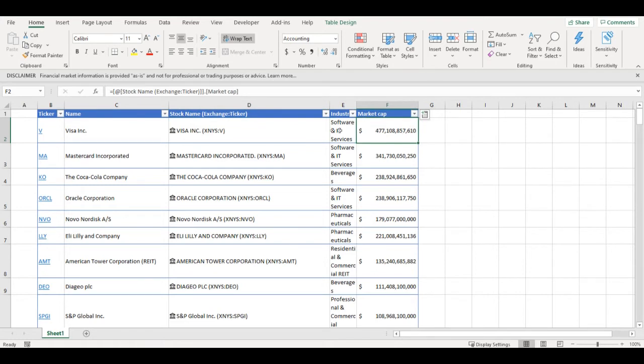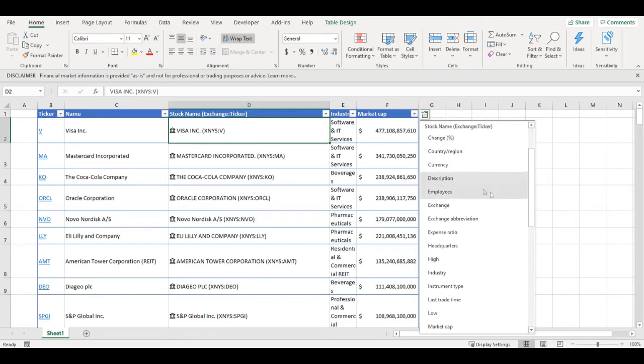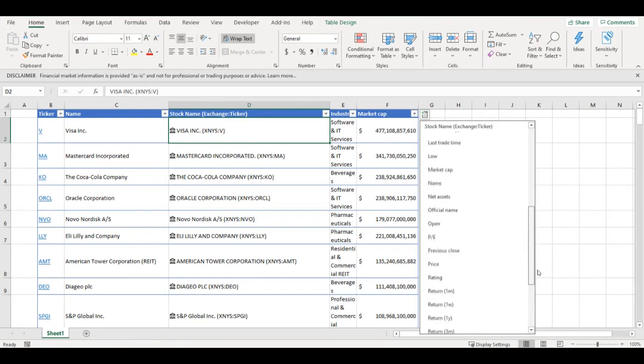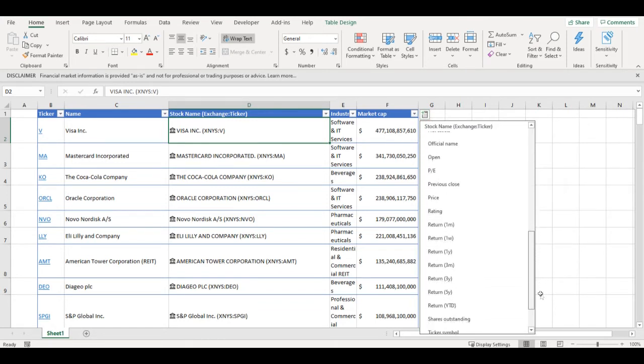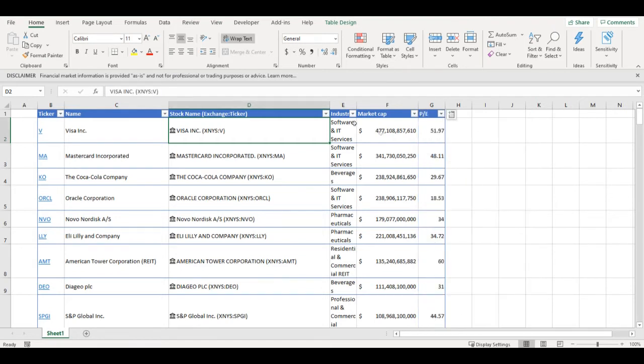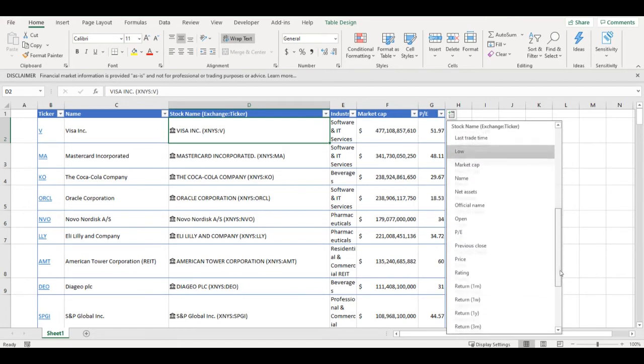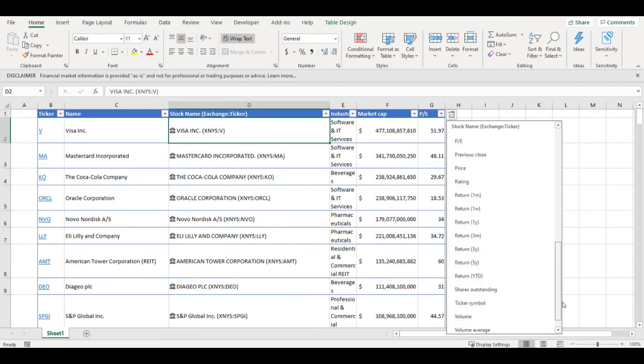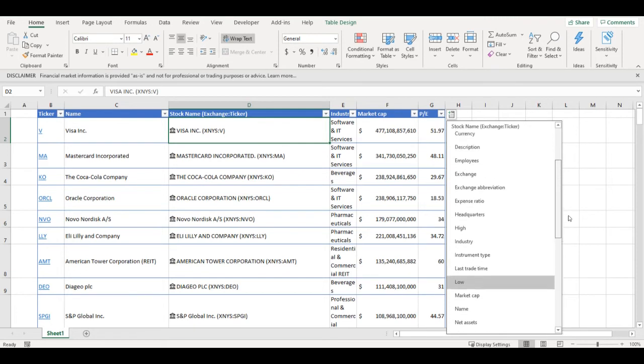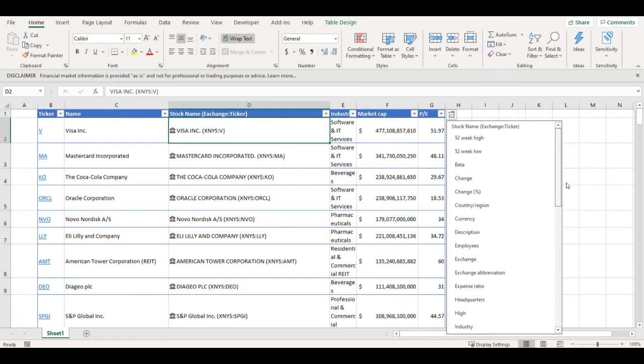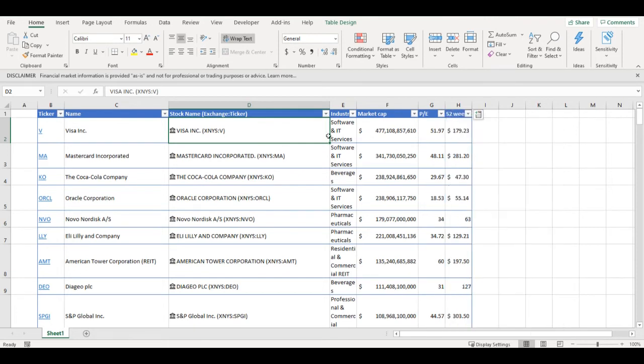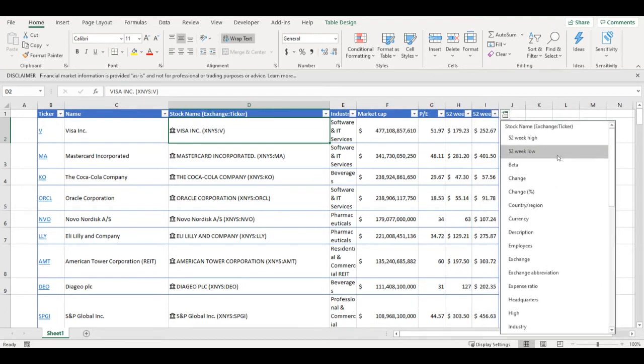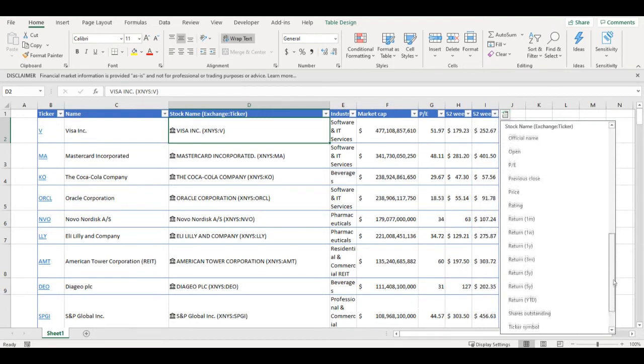I can also add some ratios like PE. I will add the 52 week low, 52 week high, and current price.